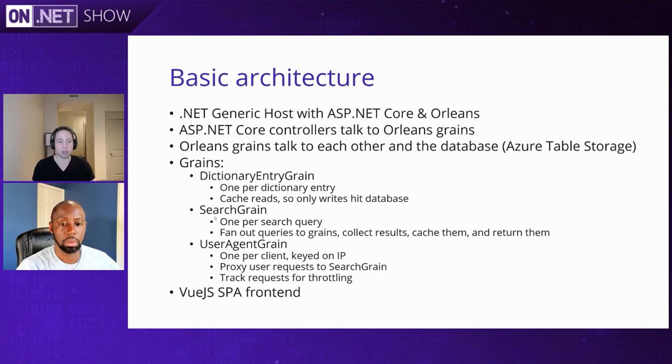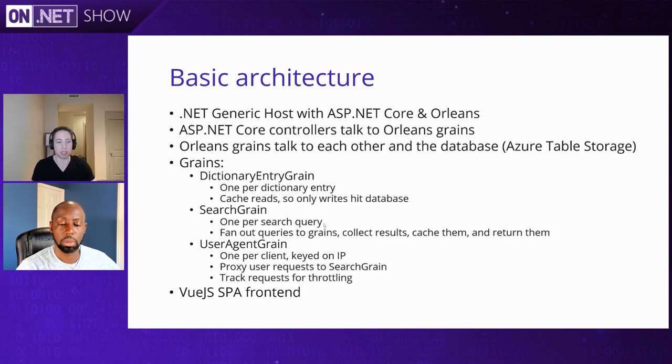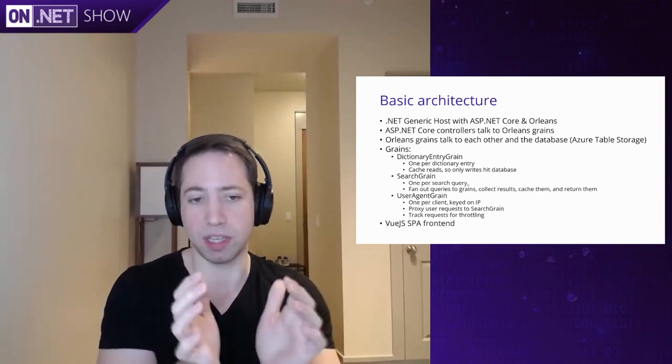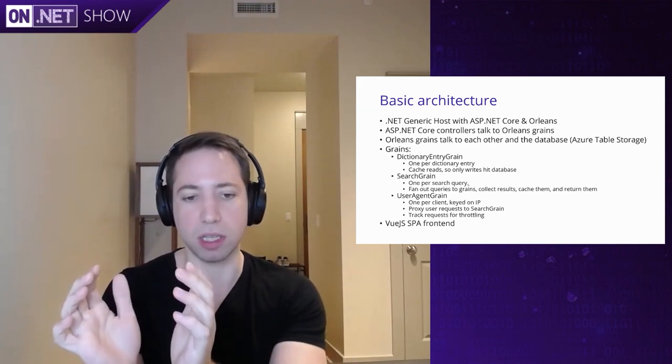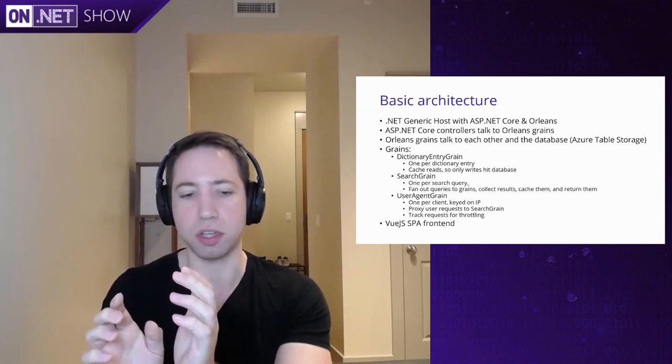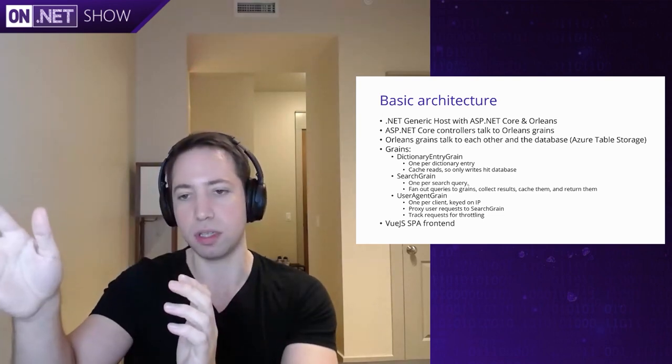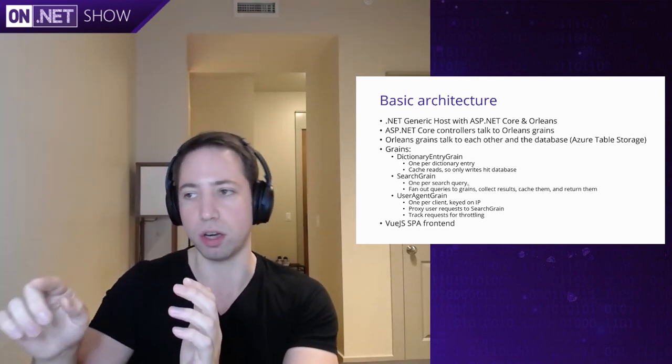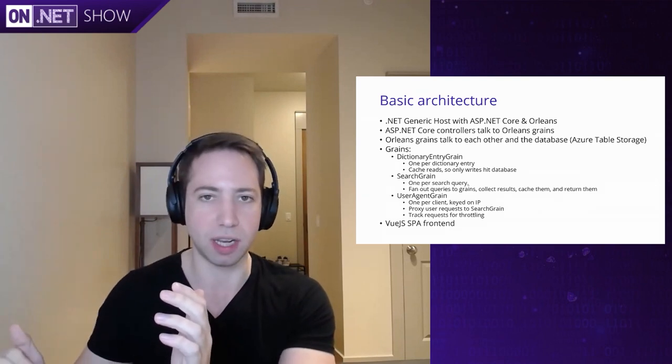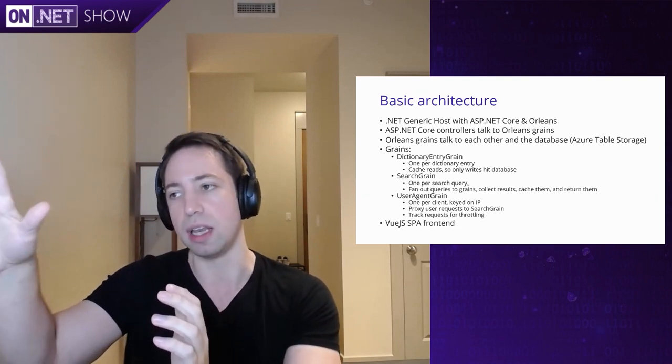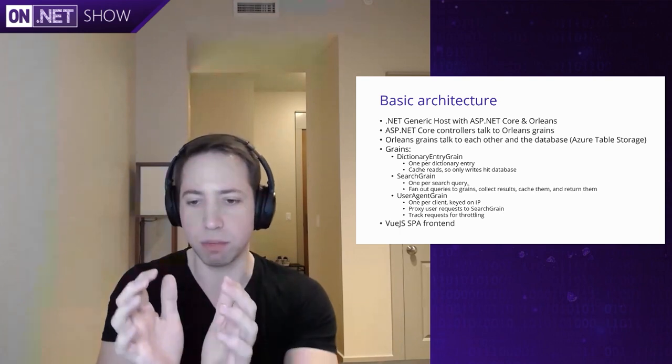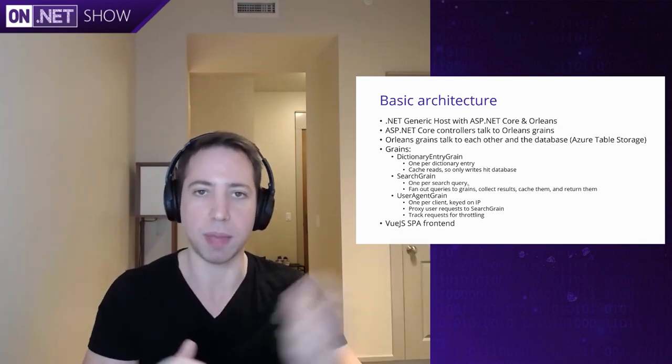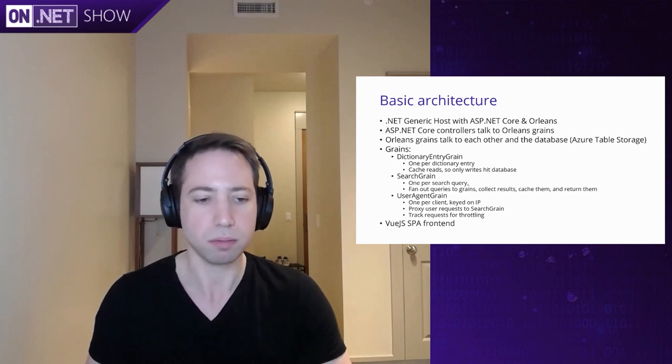And so in this case, if you think about what a dictionary needs, the basic kinds of things are you've got definitions, so dictionary entries. And so we're going to have one dictionary entry grain per headword. So you might have a word like, in Chinese, hello is ni hao. So maybe you'll have a ni hao dictionary entry grain, and that'll have the definition of that word. And then you'll have another grain to be able to search through the dictionary. So in this case, we'll have one search grain for each search query. So if I type in a word like hello or inauguration, or whatever it happens to be, there'll be a grain that represents that query that gets spun up by Orleans somewhere in the cluster. That'll do a search. It'll fan out to different dictionary entry grains, maybe there's a few different ways you can say hello, for example, and then it'll collect those results, cache them for a little while, and return them back up to the ASP.NET controller.